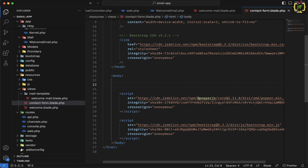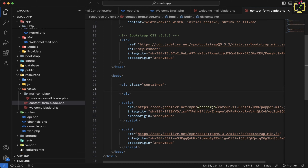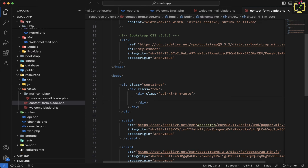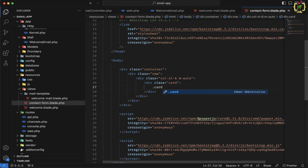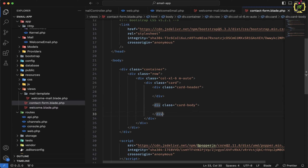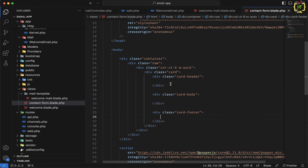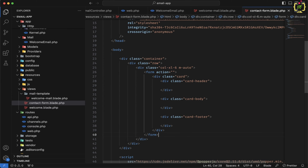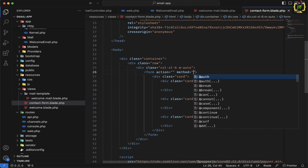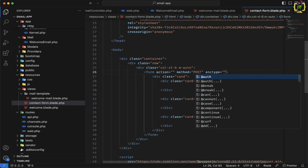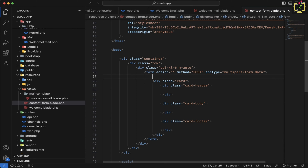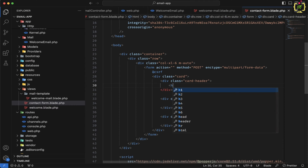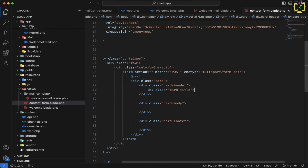Inside the body, I'll design a form. I will create a container class, and inside this I will create a row and column. We can add a card, and inside this I will design a card header, card body, and a card footer. Before the card, I will create a form element with an action attribute and provide method as POST, enctype as multipart/form-data, and also add the CSRF directive. Inside the card header, I will add an h4 tag with the card-title class, and set the text to "Contact Form with Attachment in Laravel".